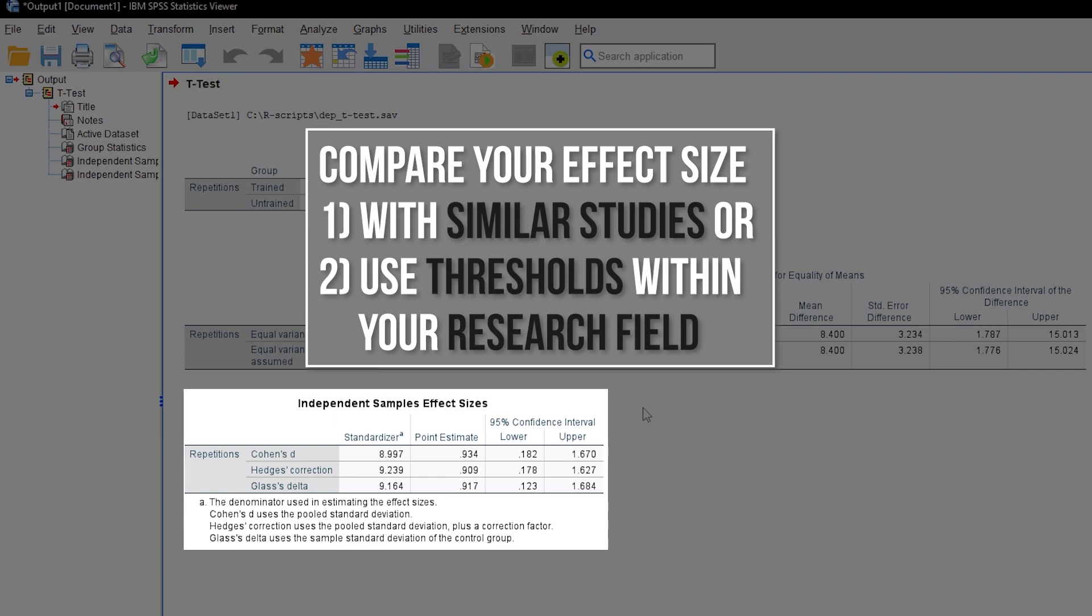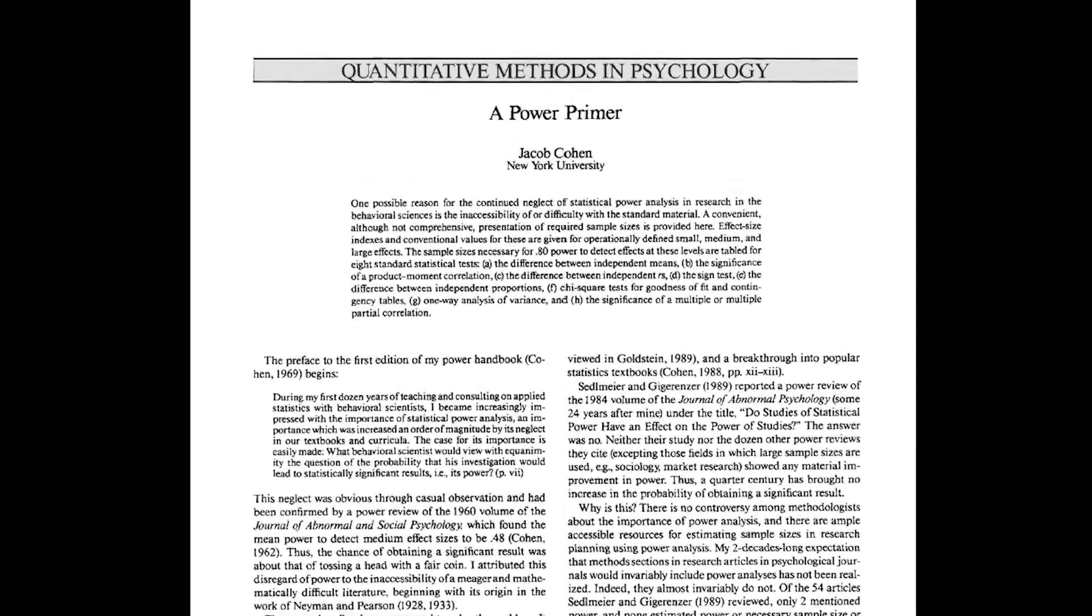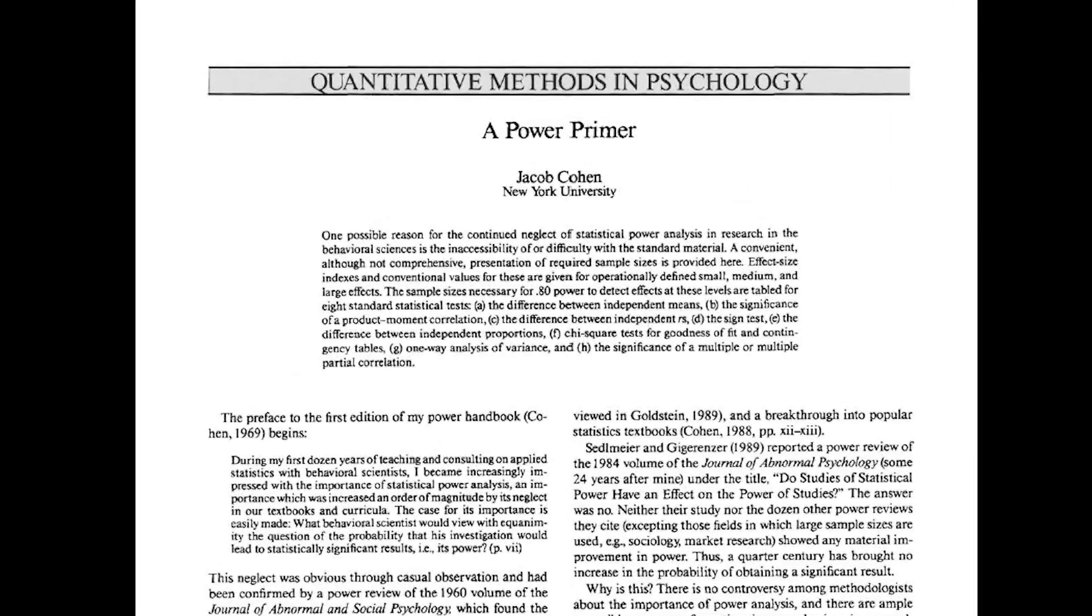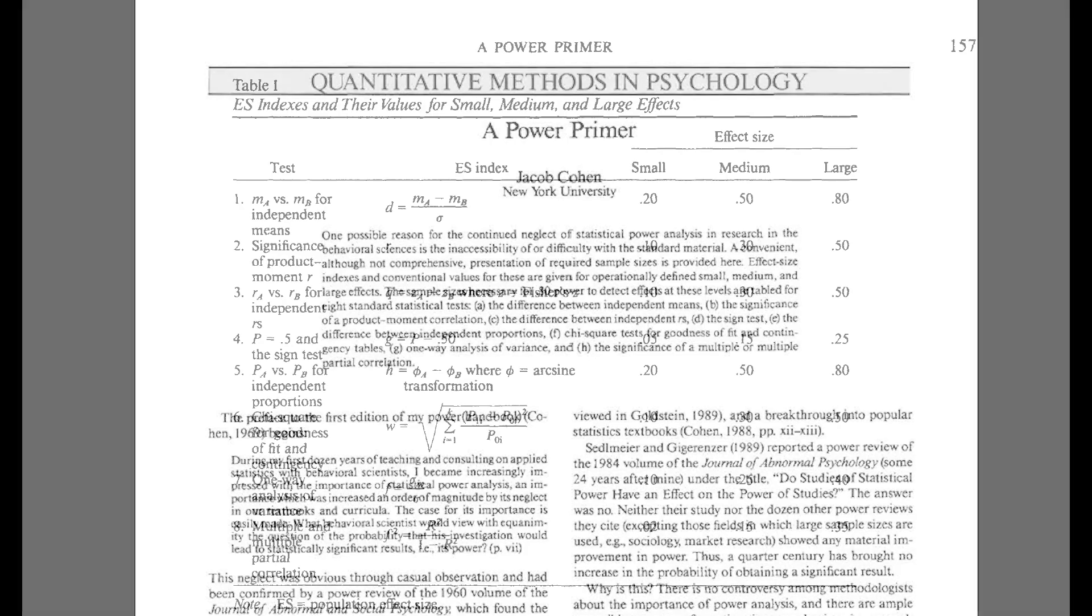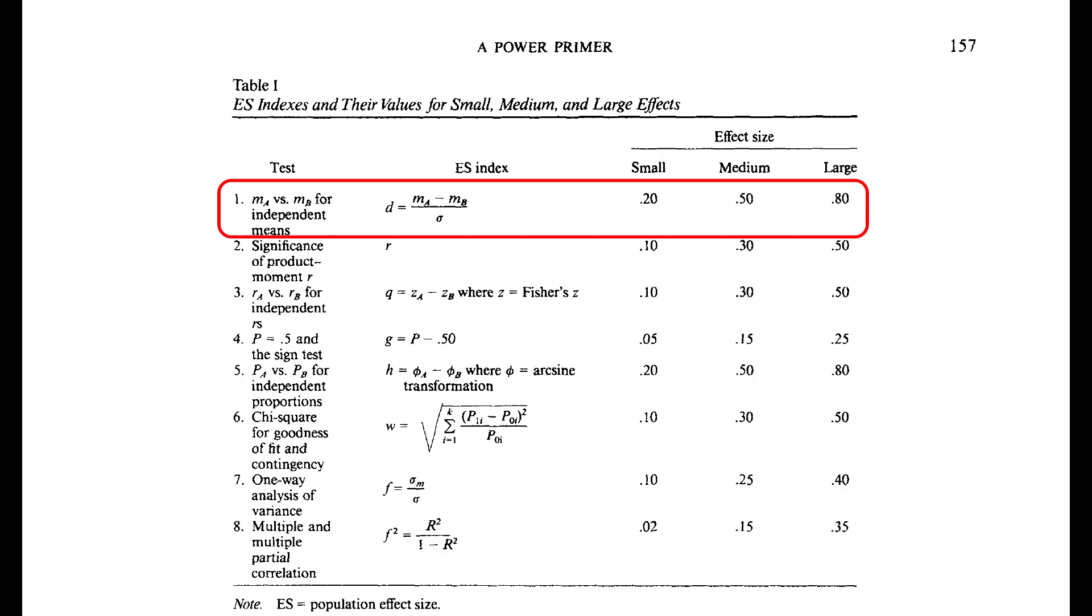If those are also non-existent, you can refer to Cohen 1992, A Power Primer. Page 157 shows three thresholds for the two-sample t-test: 0.2, 0.5, and 0.8 for small, medium, and large effect sizes.